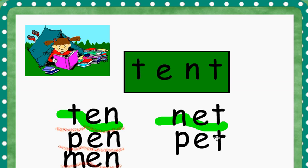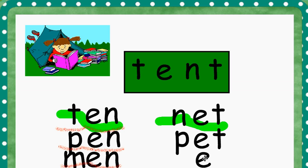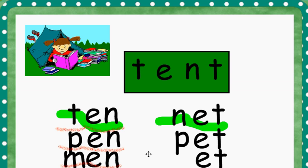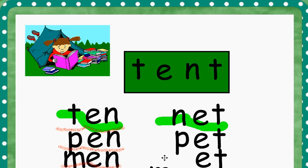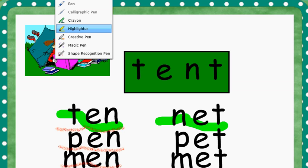Alright, we're going to try one last time. We're going to keep our ET, but instead of the P, we're going to add an M like we did in men. So if we added an M to ET, M, ET, M, ET. What word did we make? That's right, we made the word MET.